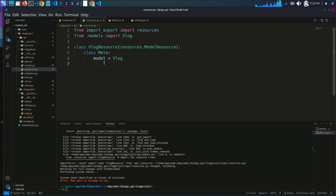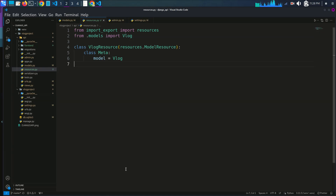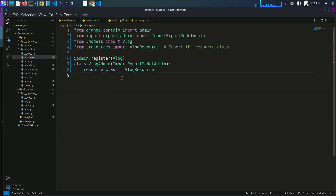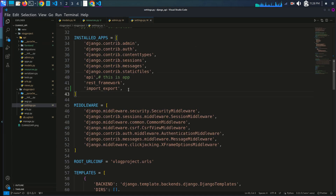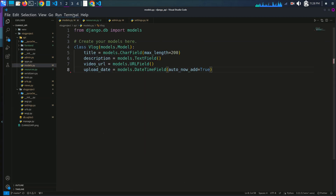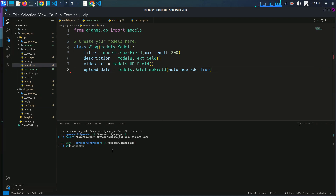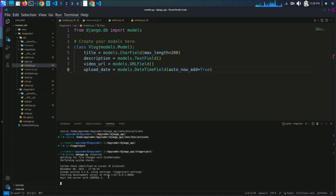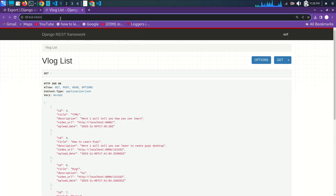So guys, we need to go into resources.py and fix the imports. Make sure: from import_export import resources, and from .models import Blog. Make sure to write carefully and correct the spelling of each word. After fixing, go to the terminal, change to the project directory, run the server, and follow the link to the admin panel.